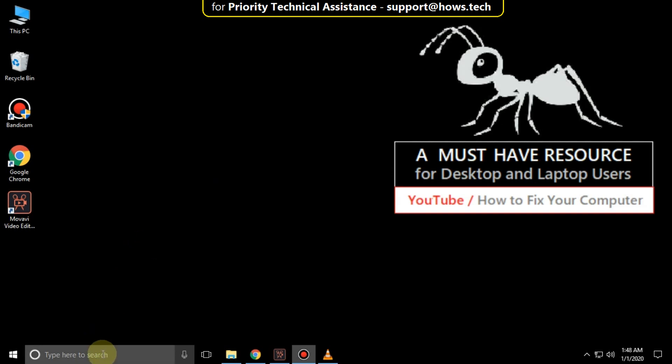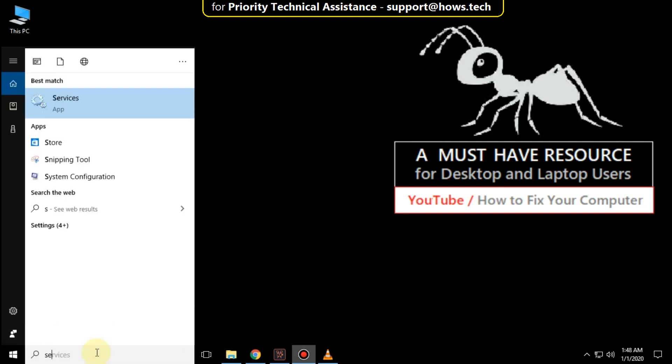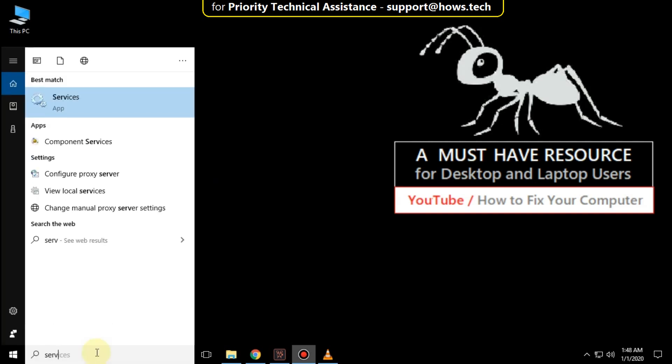Go to search bar and type services. Click here to open it.